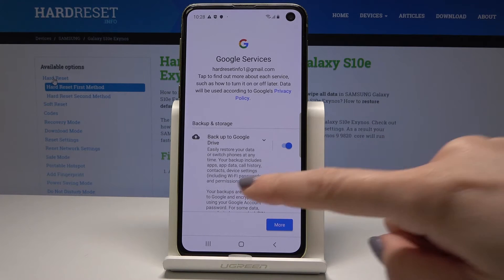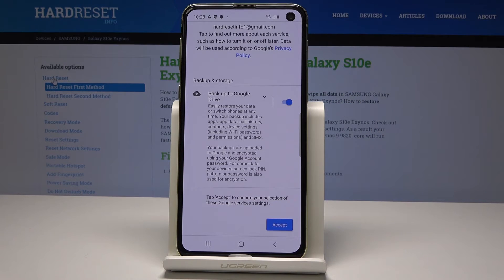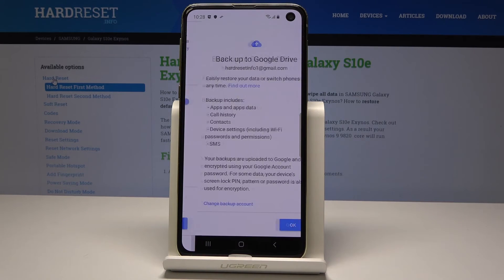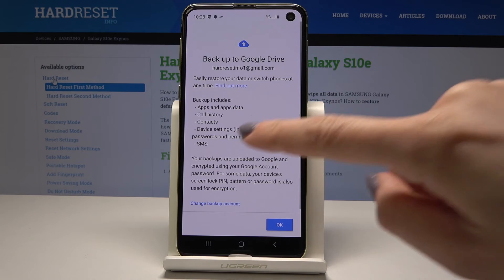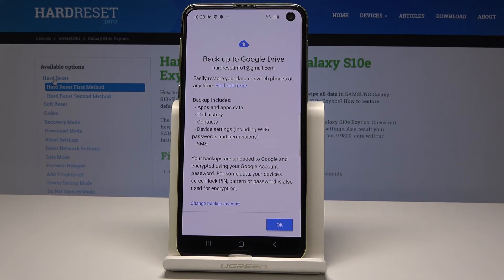As you can see, here is the Backup to Google Drive option, which will easily restore your data or let you switch phones at any time. Tap on Accept. That's it — it's done. It will restore all your data including apps and app data.